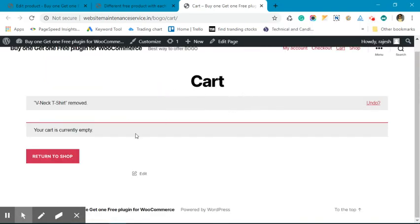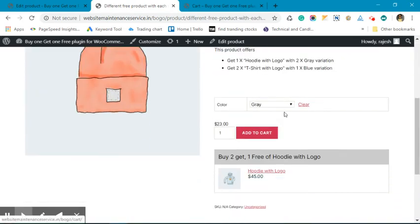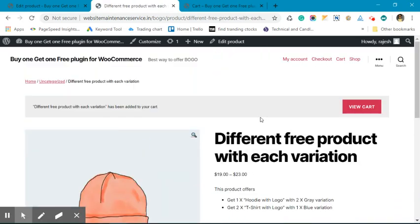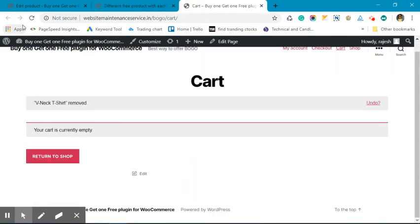Okay, I have cleared my cart. Let's add it again. We have added the gray quantity. Let's move to the cart.